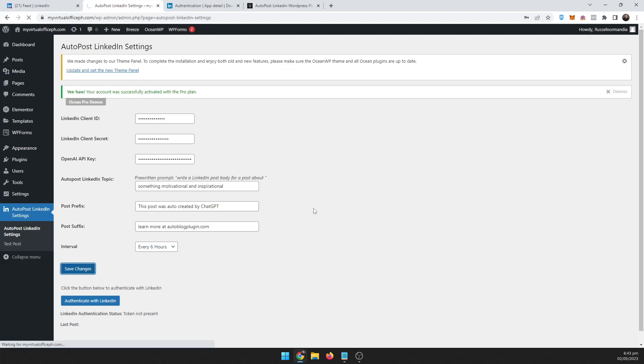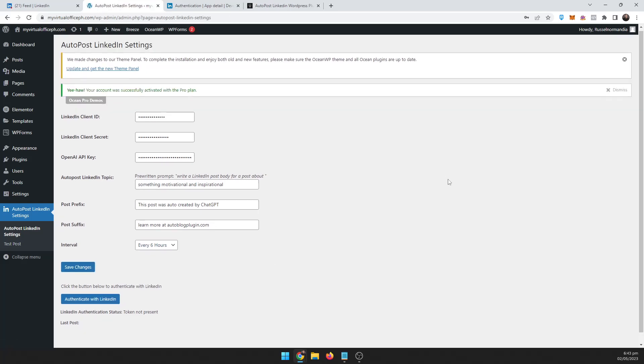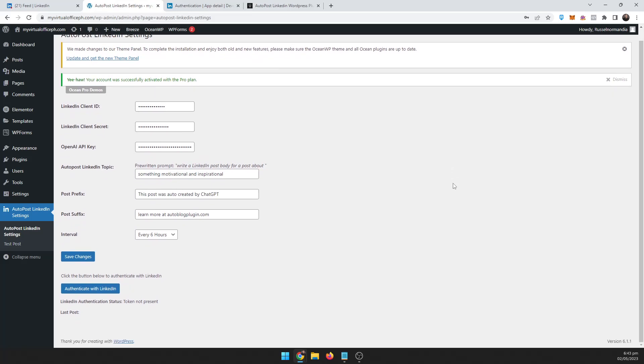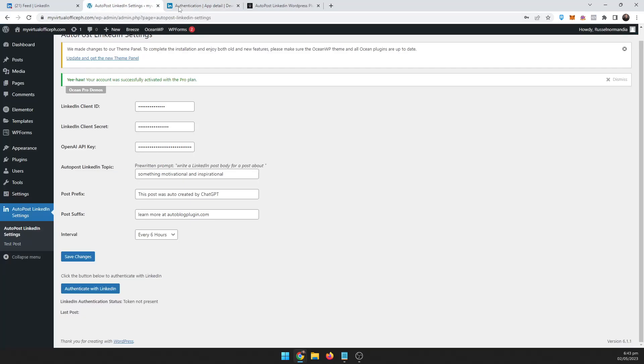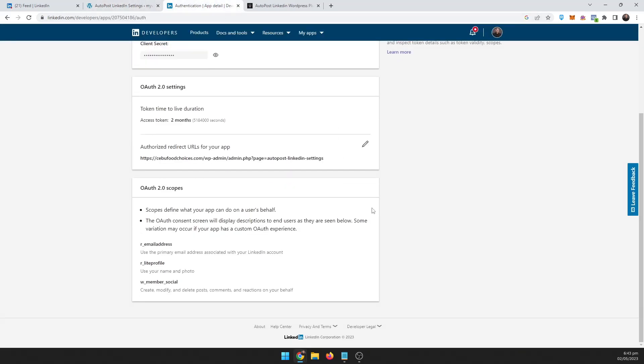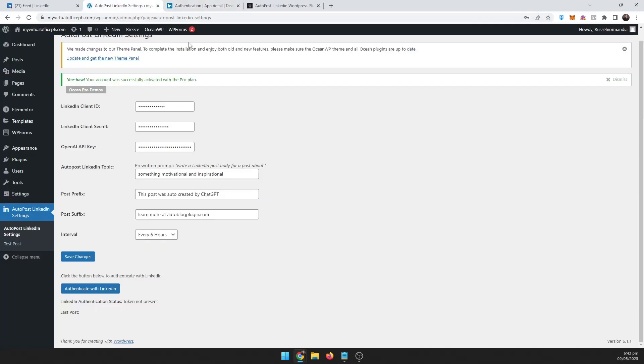Now the other thing you want to do before you authenticate LinkedIn is you need to add the redirect URL to the app. So you can see here I have it set up on this site already. I've been testing it on that site, so basically it's this link right here to this page.